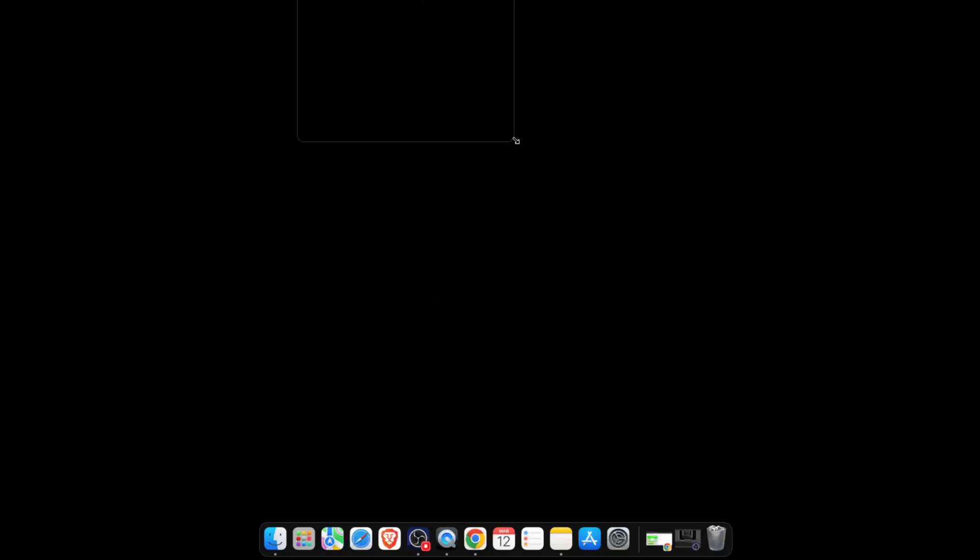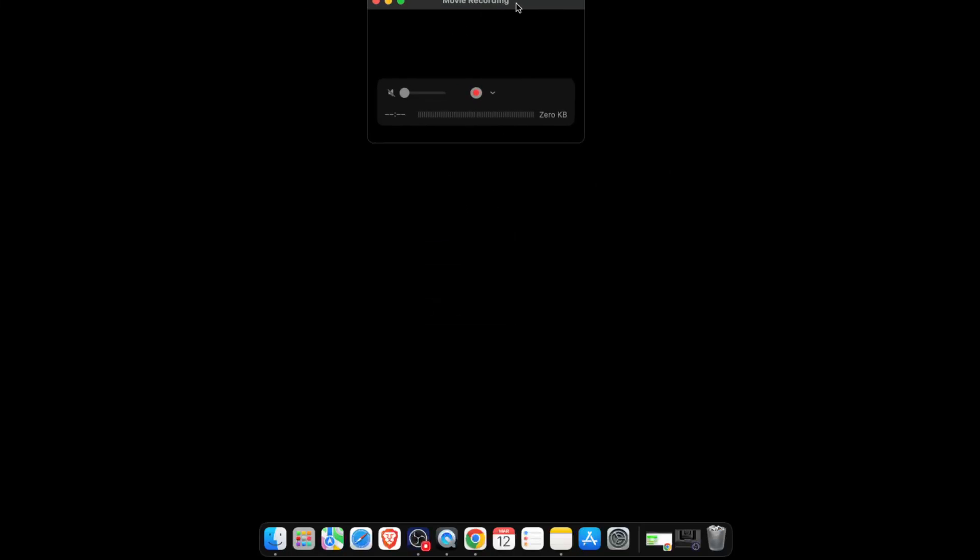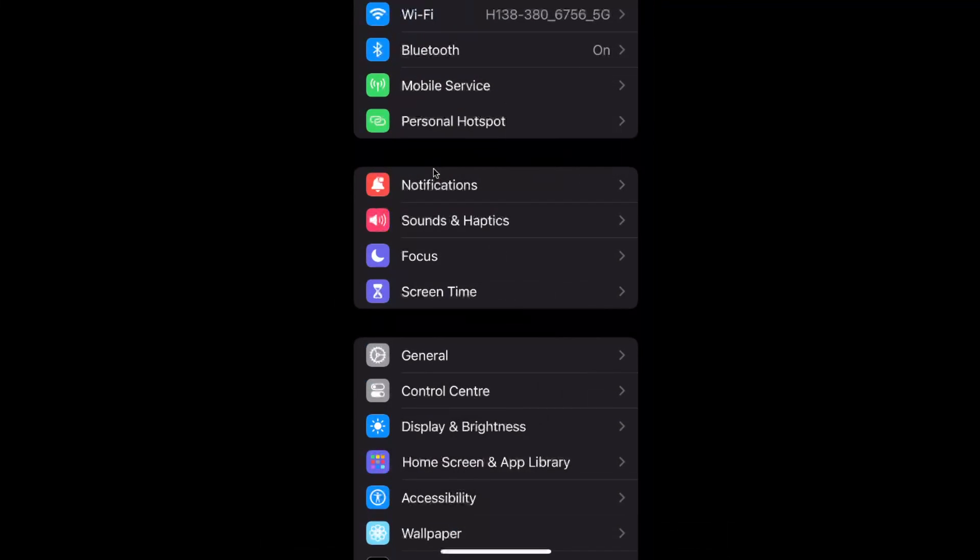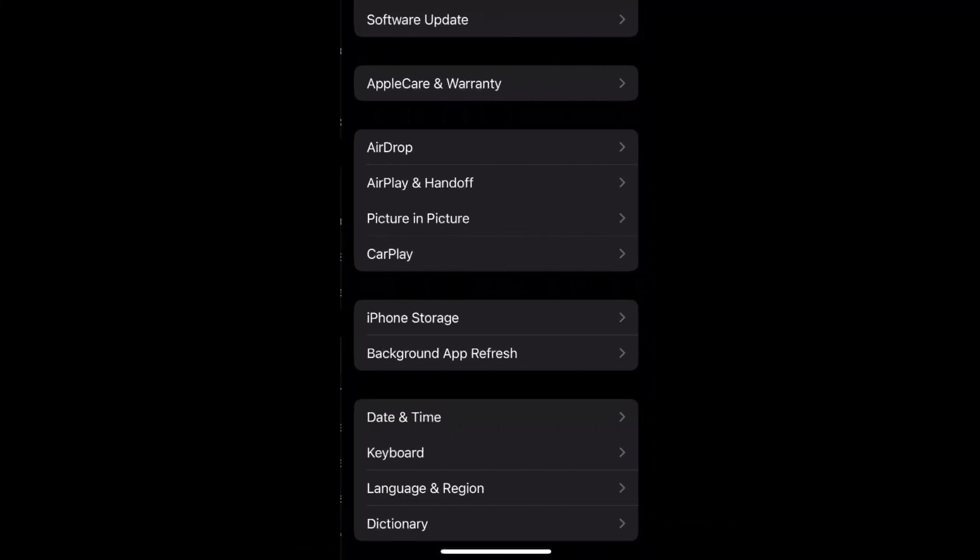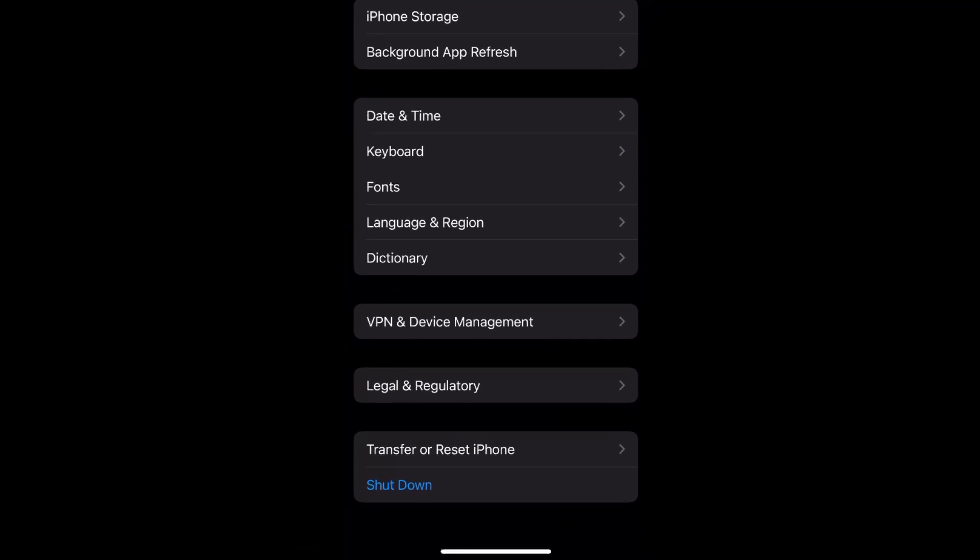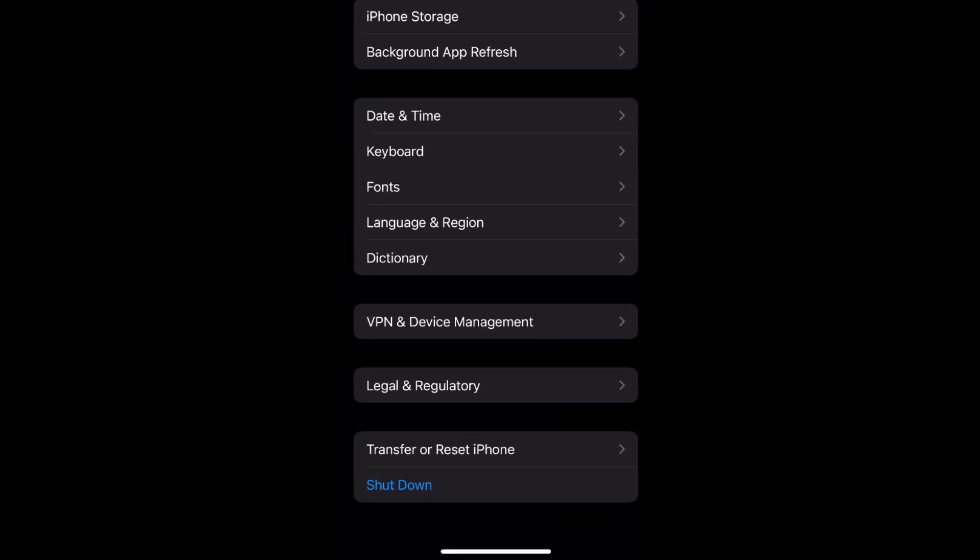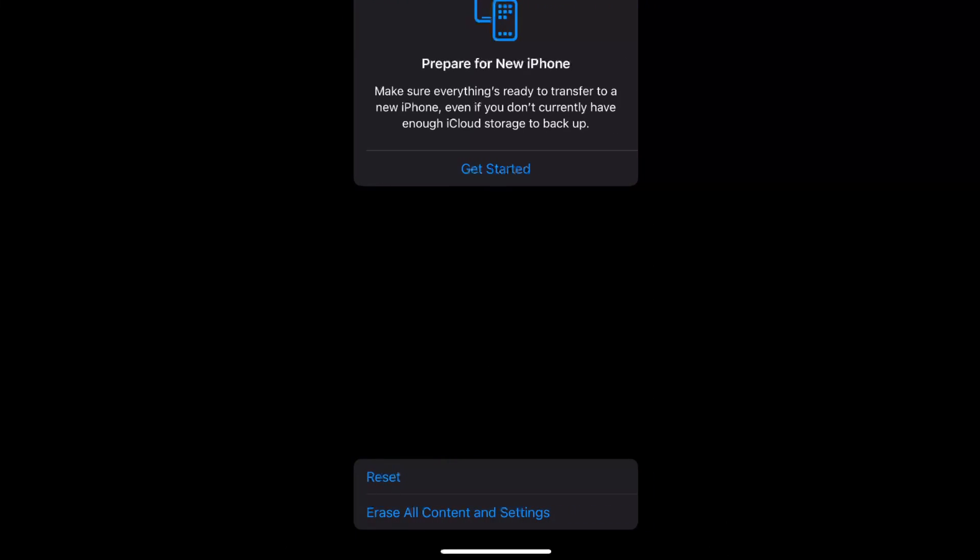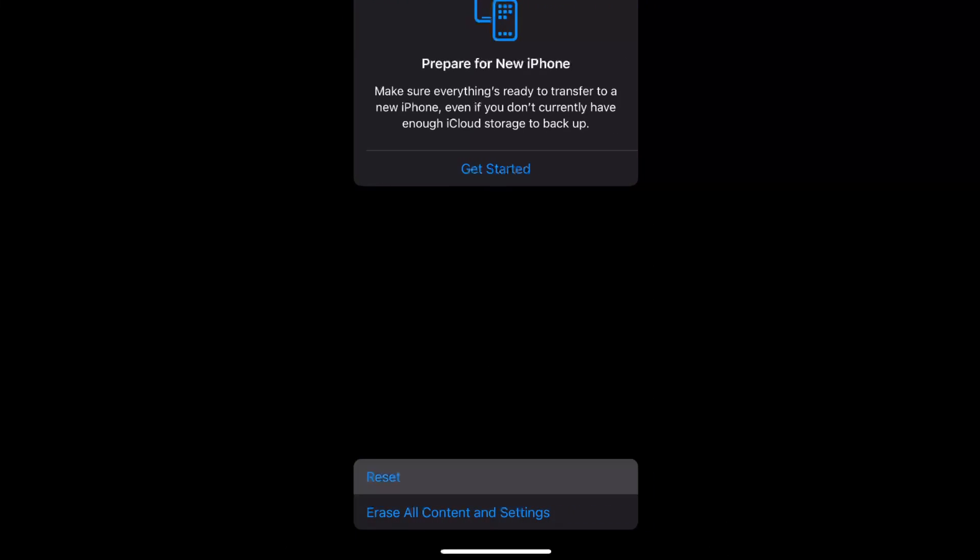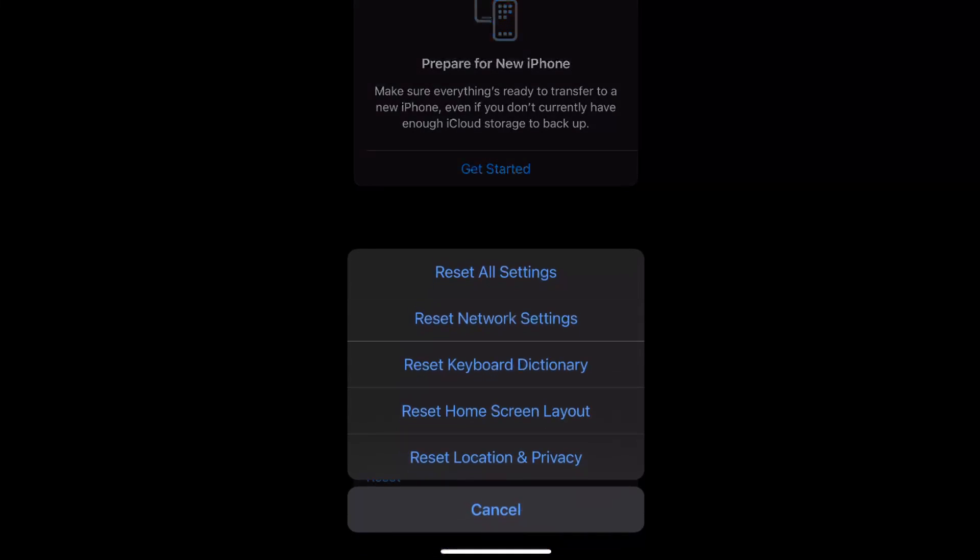but nothing is showing up. So what Apple itself suggests to do is, first of all, restart your computer and your phone. And if that doesn't work, go to Settings, General, scroll down until you see Transfer or Reset iPhone,